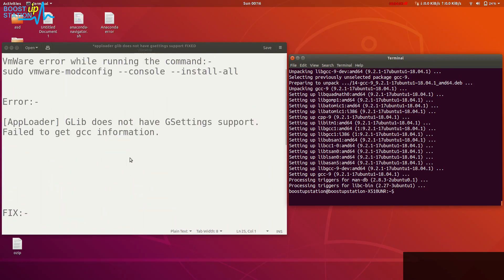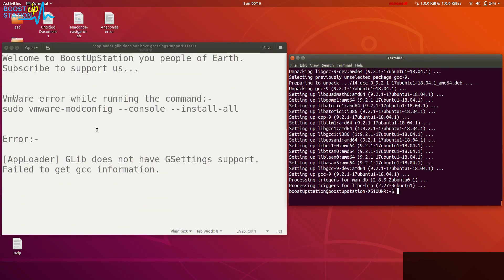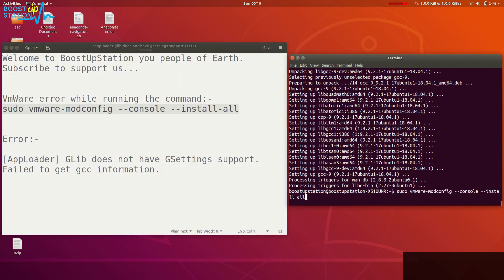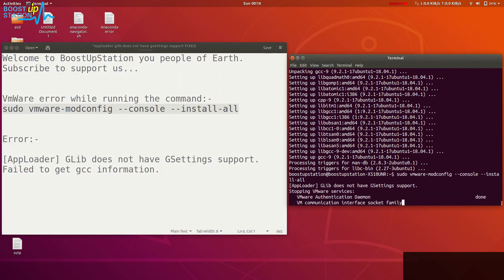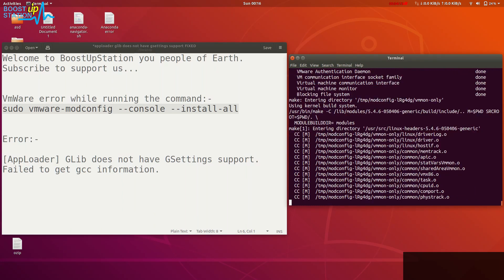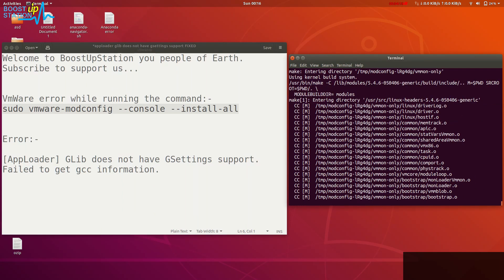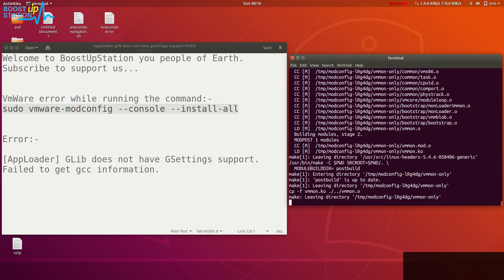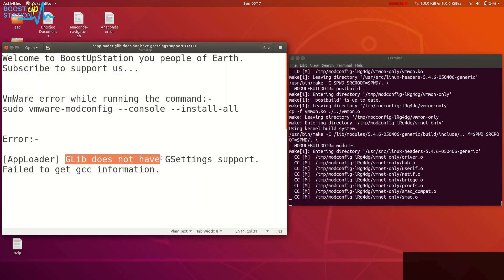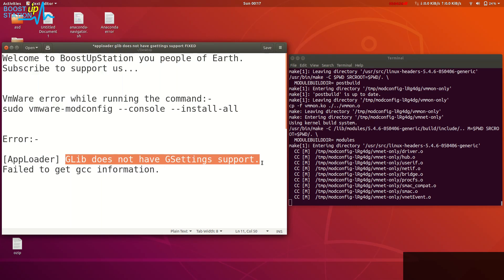This one, press ENTER. You can see that it is building the packages, so it worked. We have just fixed this error: glib does not have GSettings support, which was holding VMware from executing these commands.